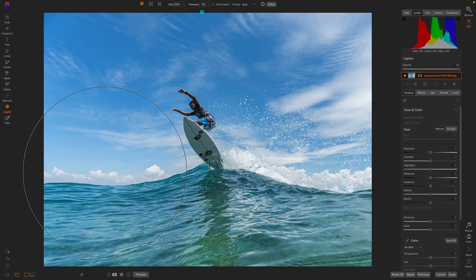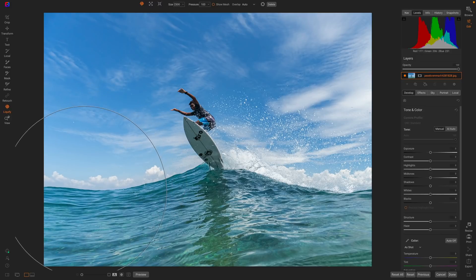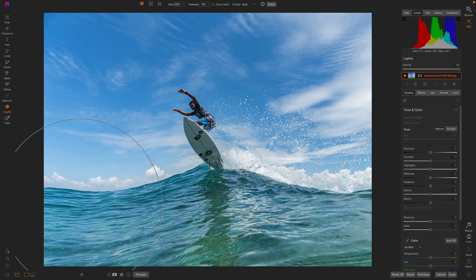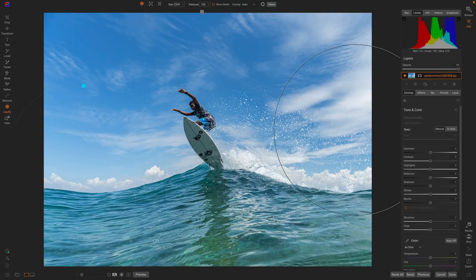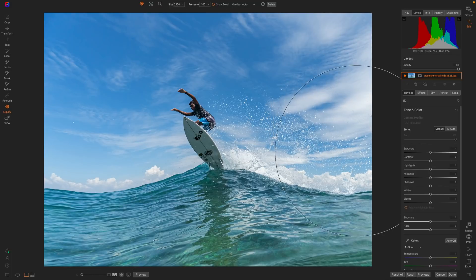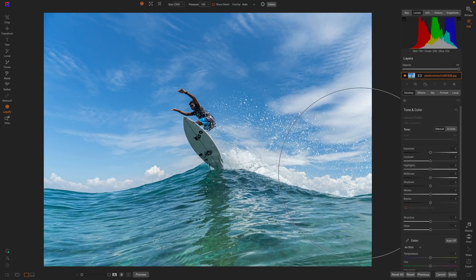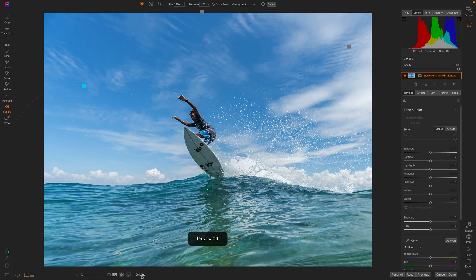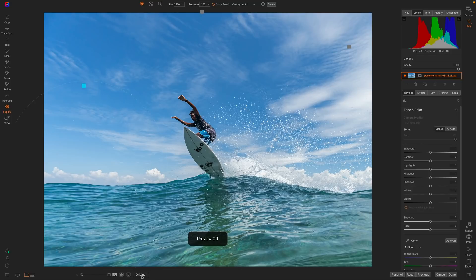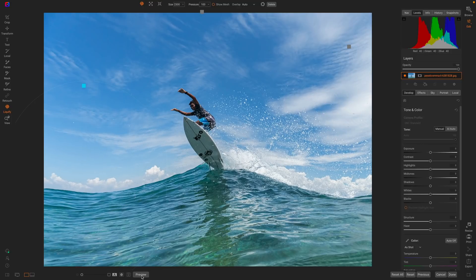Now I'm just going to do the same thing on the sides. I'm just going to pull down on the sides. There we go. Let's take a look at the before and after. So there's before and after. Now it looks like he's cresting a much bigger wave. It's a more dynamic photo.